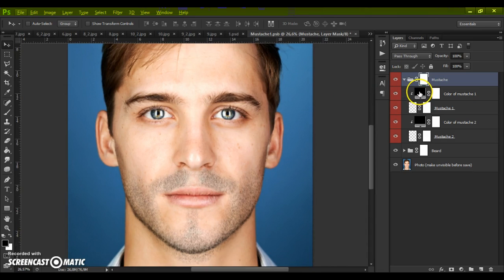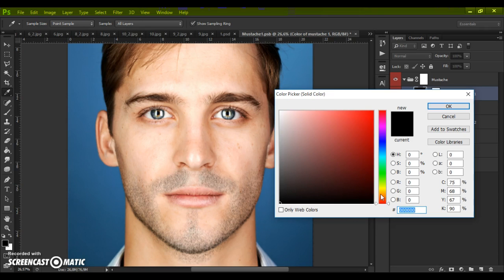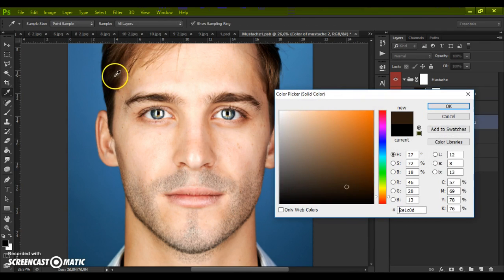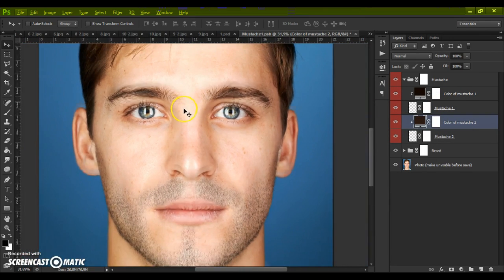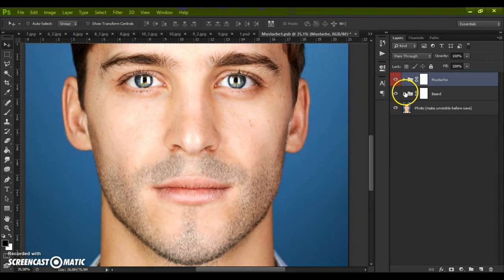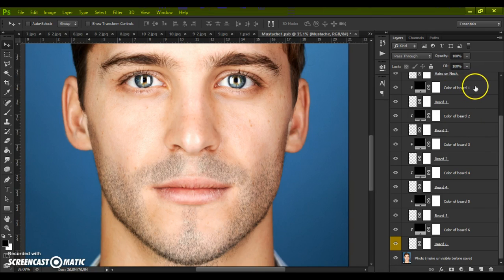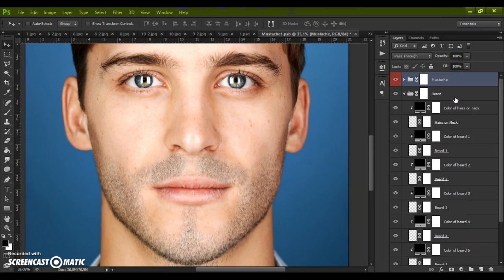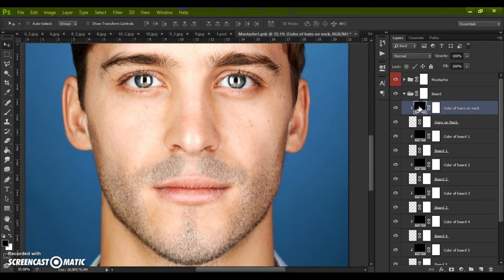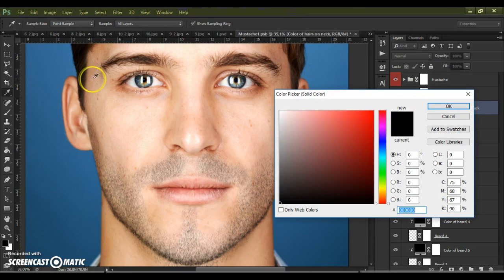Let's start with the mustache color. Open the mustache folder, select Color One, and change it. You can use the Eyedropper Tool. Next, open the beard folder. In this folder we have the color of hairs on the neck layer and six color beard layers — all layers are created for realistic color changing. So be careful when you change the color. Select the color of hair on the neck, make a double-click, and use the Eyedropper Tool.